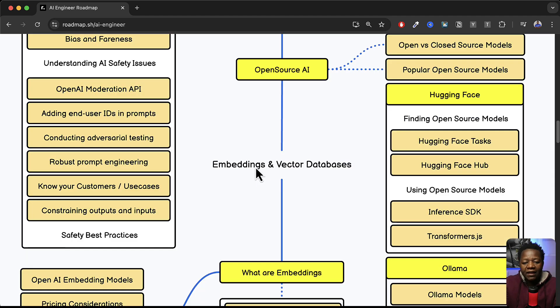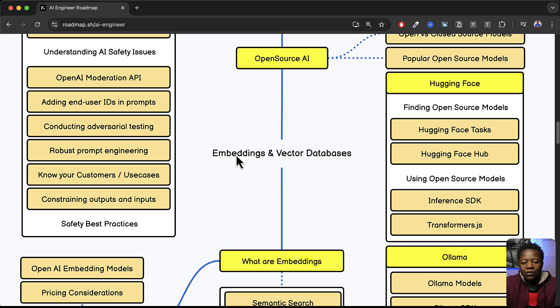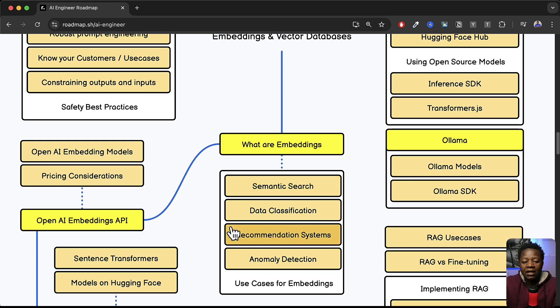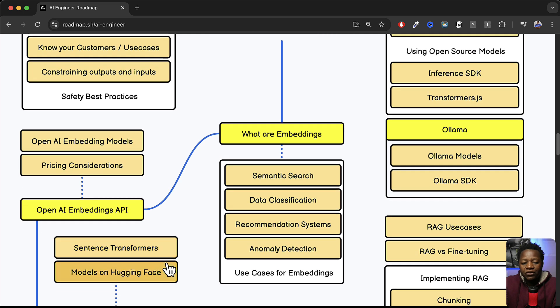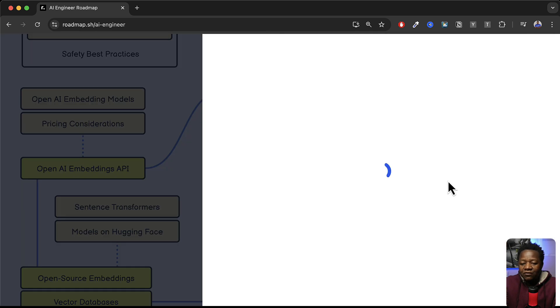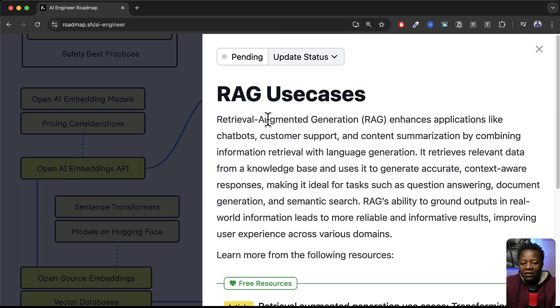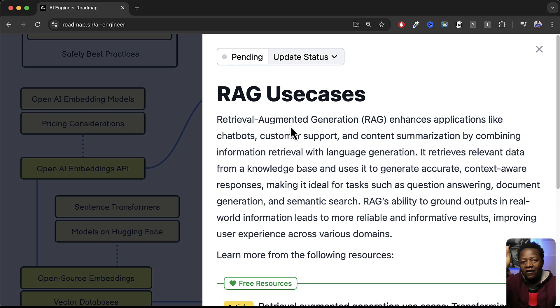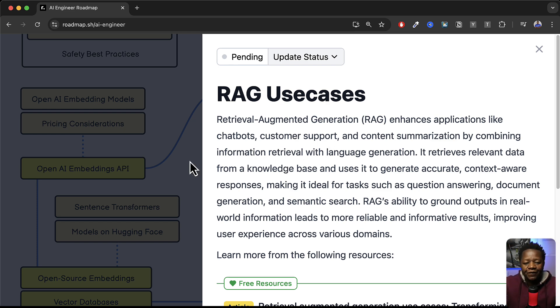So and then we go into embeddings and vector databases. What are embeddings? Define that and understanding the OpenAI embeddings API. Sentence transformers. All of these things that you need to understand. RAG use cases. If you click here it understands what RAG is. Retrieval augmented generation. By the way I have, I do have videos where I talk about RAG and how to use RAG. What is RAG and so forth. So you can go and find my channel or somewhere around here.